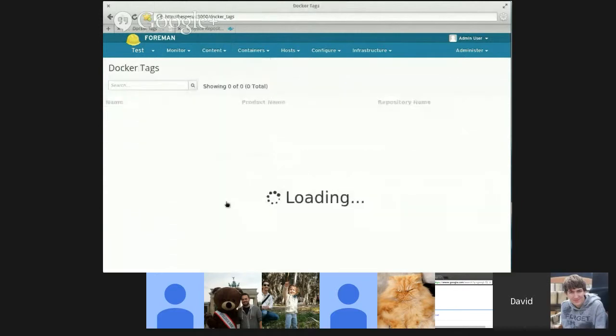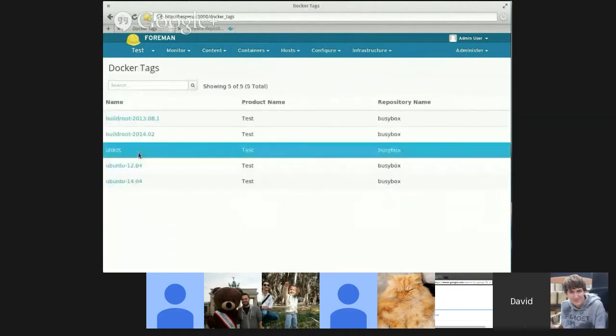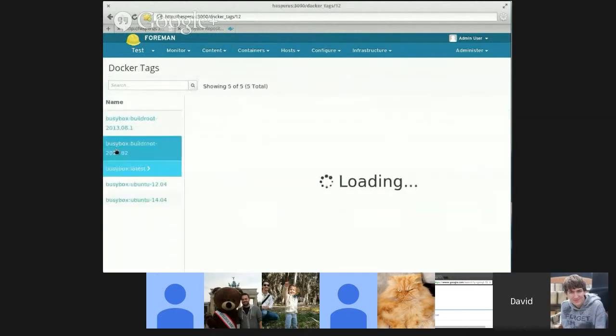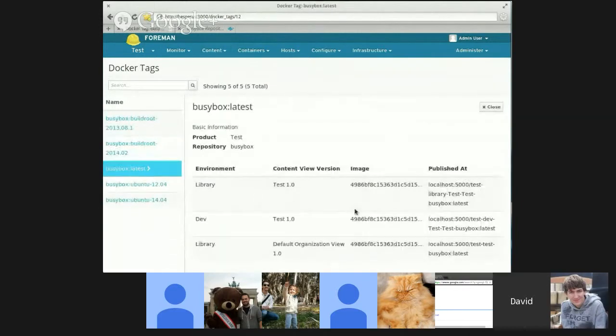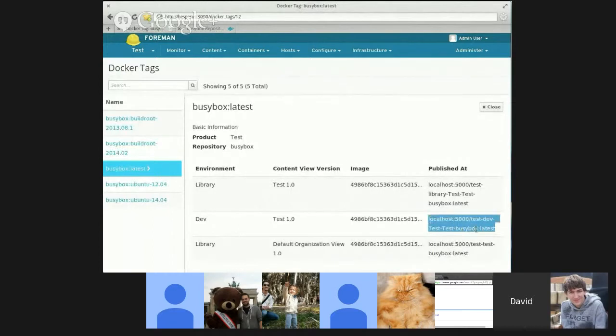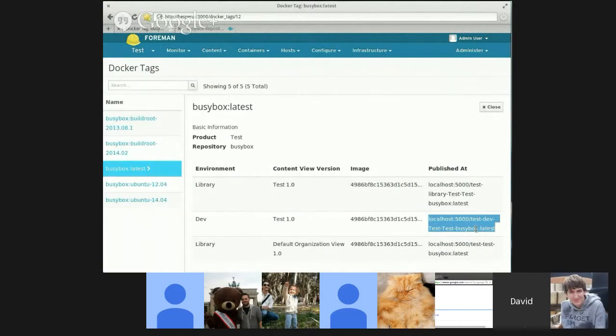Dev. And that's promoting. And now if I go back to look at my Docker tag, I can see now it's in the content view. It's in Dev now as well. If I wanted to, I could also copy this URL and pull it if I wanted to.